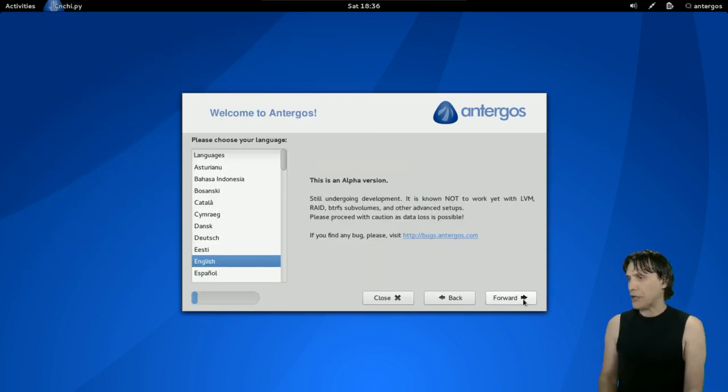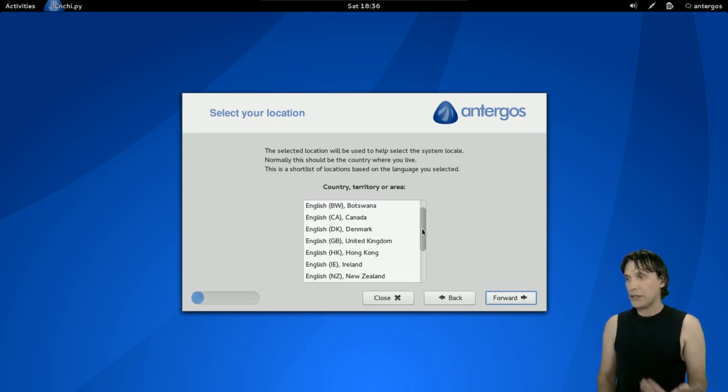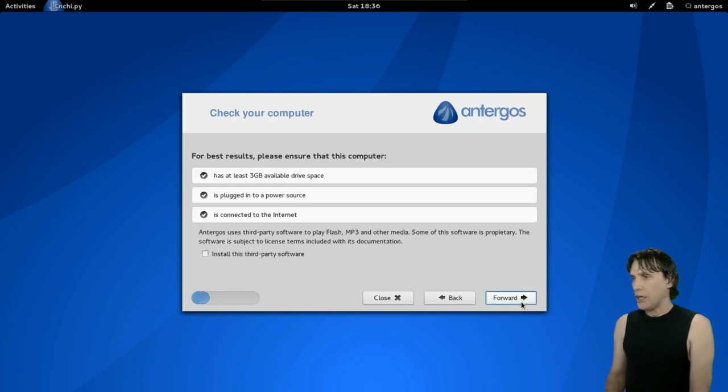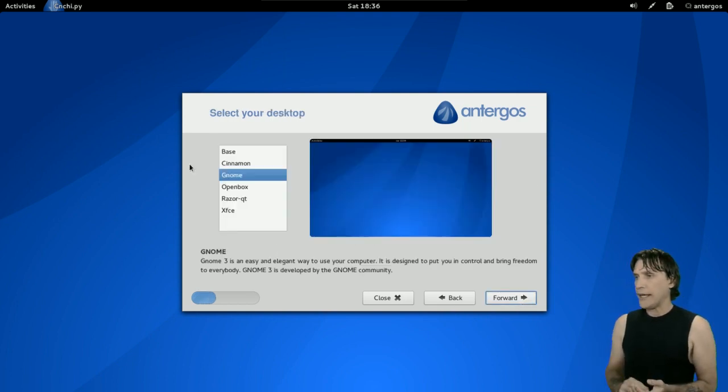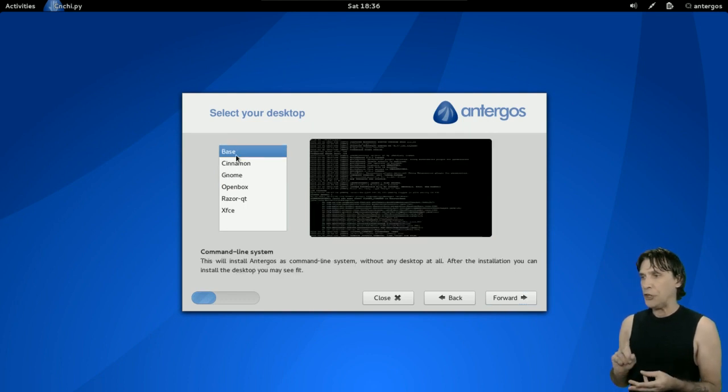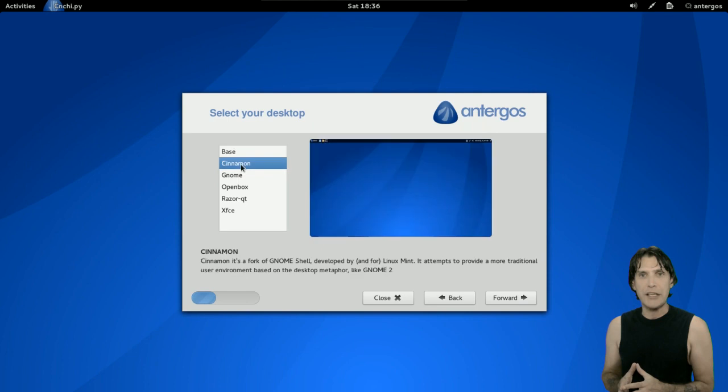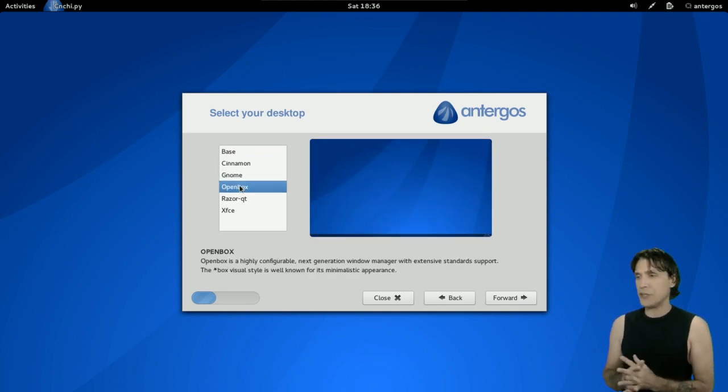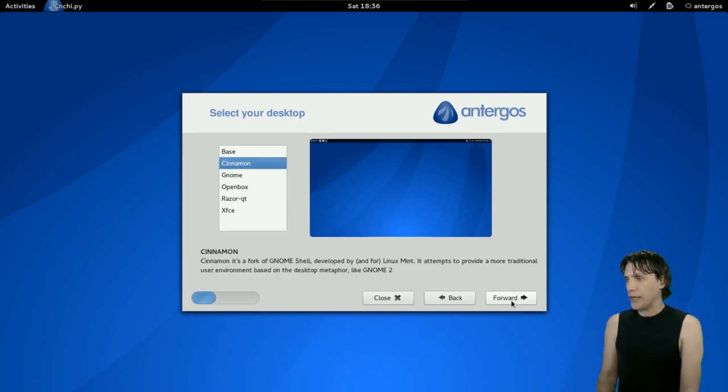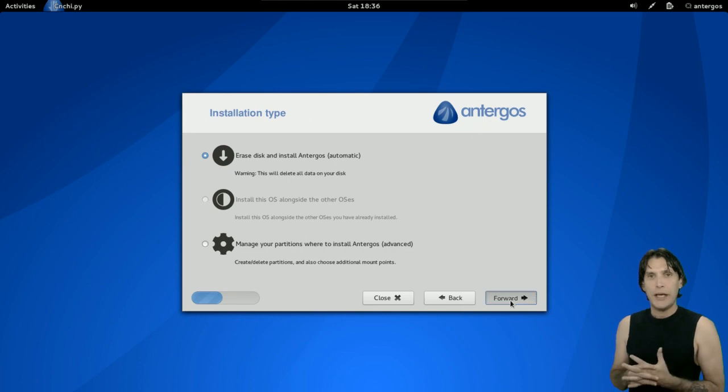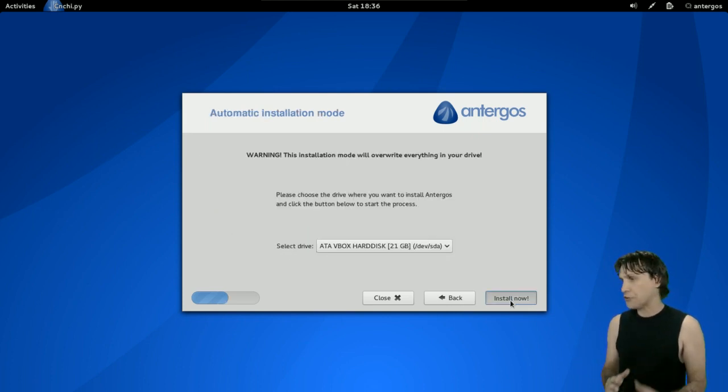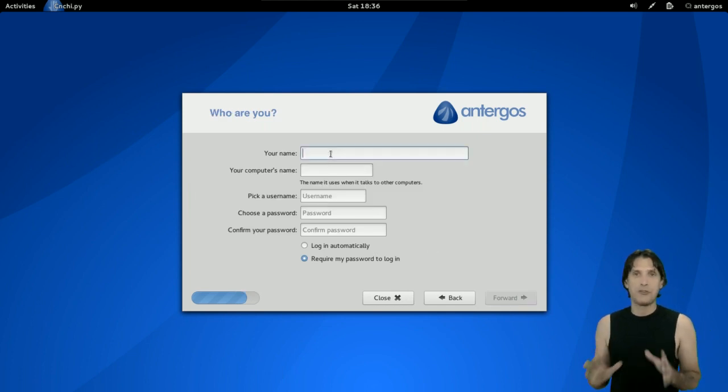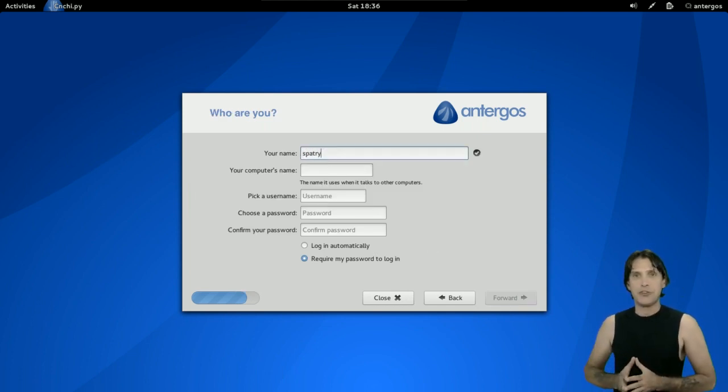Simply just select your language. Select your language and country that you're in. I'm in the United States, of course. And then I'm just going to press forward. And then you can see you have the base, the Cinnamon, the Gnome, the Openbox, the Razor-qt, and the XFCE versions. I'm going to opt for Cinnamon on this one, but you can choose any one of these that you like. I had some requests to do a Cinnamon 2 review, and that will be coming up next. And of course, you follow the other procedures, just like any Ubuntu install, so pretty much this is all straightforward and fairly easy to use.